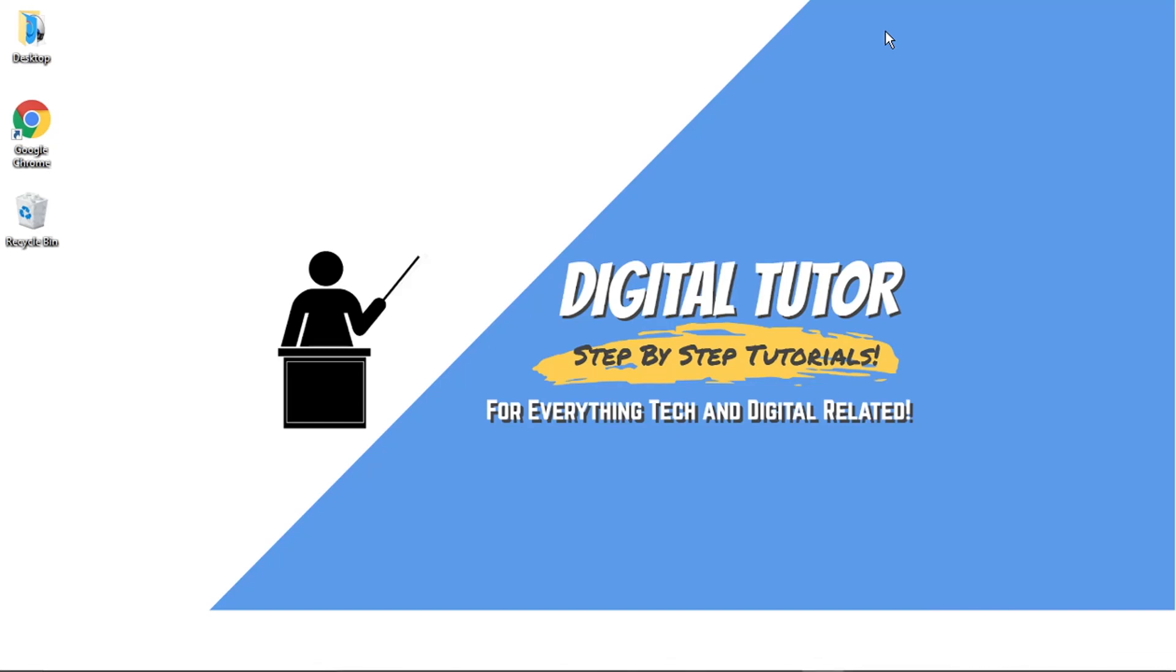Hi guys, what's going on? It's the Digital Tutor here with another step-by-step tutorial. In today's video, I'm going to show you how to disable Steam auto-updates on a PC or laptop.